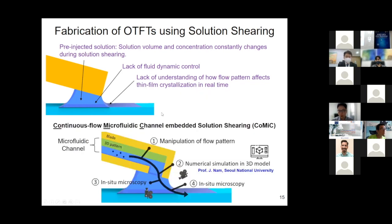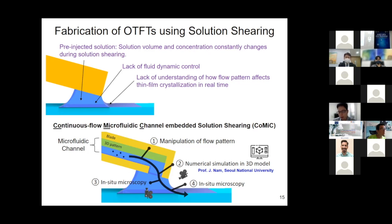To address these issues, I developed a technique known as continuous flow microfluidic channel embedded solution shearing. The main idea is to embed microfluidic channels within the blade, allowing me to continuously supply solution towards the meniscus to maintain constant volume and concentration. More importantly, I have embedded three-dimensional structures within the microfluidic channels to manipulate the solution flow pattern. In collaboration with Professor Nam at Seoul National University, we conducted fluid dynamic simulations and used high-speed in-situ microscopy to observe the flow pattern and crystallization process in real time, enabling in-depth analysis of the correlation between flow pattern and crystallization.